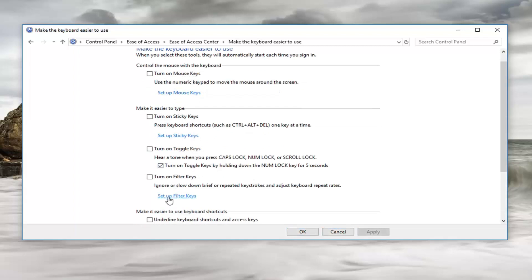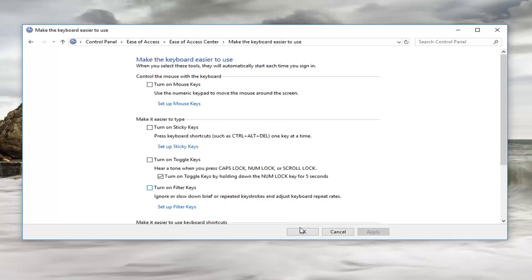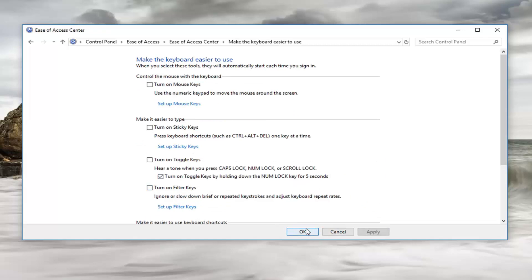Now you want to go and left click on Set Up Filter Keys. Same process — you want to uncheck the box where it says Turn On Filter Keys When Right Shift Is Pressed For Eight Seconds. We're just going to turn off both of them; we don't want either one of them popping up on us. Once you've done that, just left click OK.